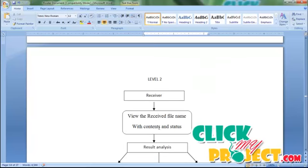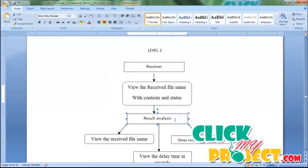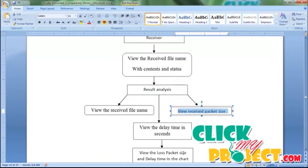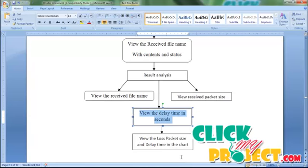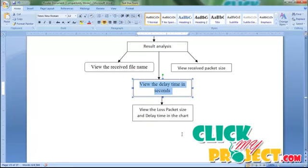Level 2 is the receiver level. The receiver converts the splitting packets into a merged packet, which is the file. It gets the file, views the file name and file contents with the status of the file. In the result analysis level, it views the received file name, received packet size, and the delay time of sending and receiving packets. Delay time is calculated as packets per second. Finally, the receiver views the last packet and the delay time.